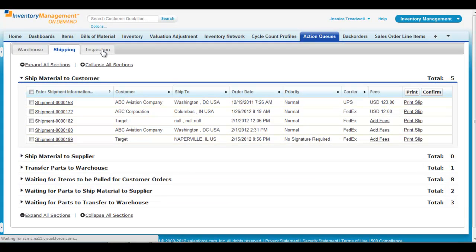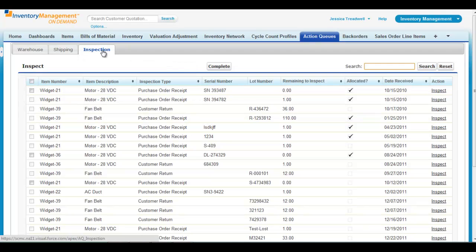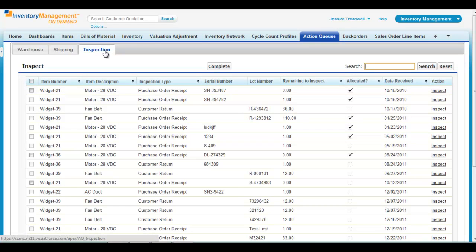From the inspection action queue, view toll gate inspection items as well as customer returns.